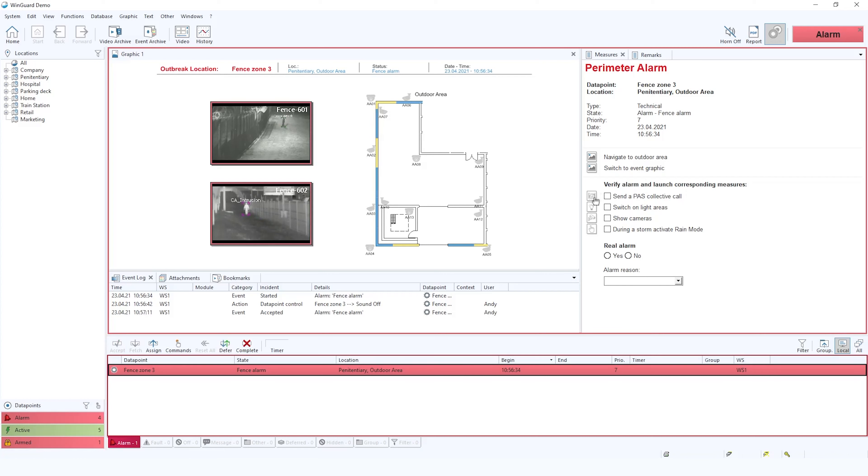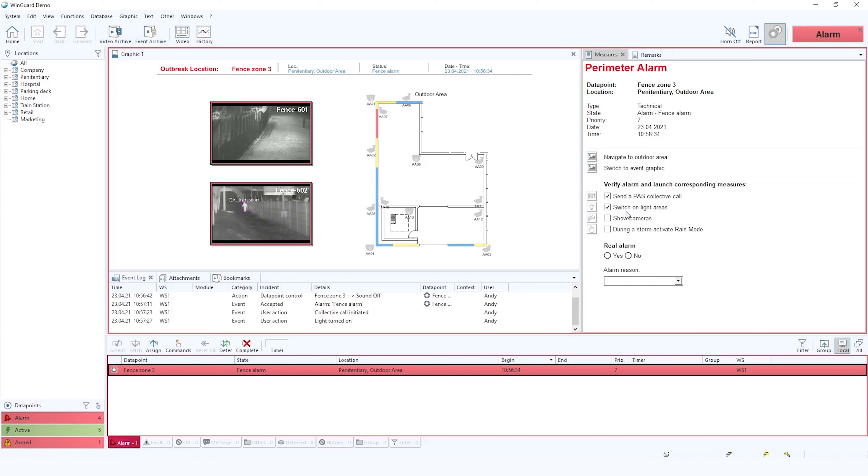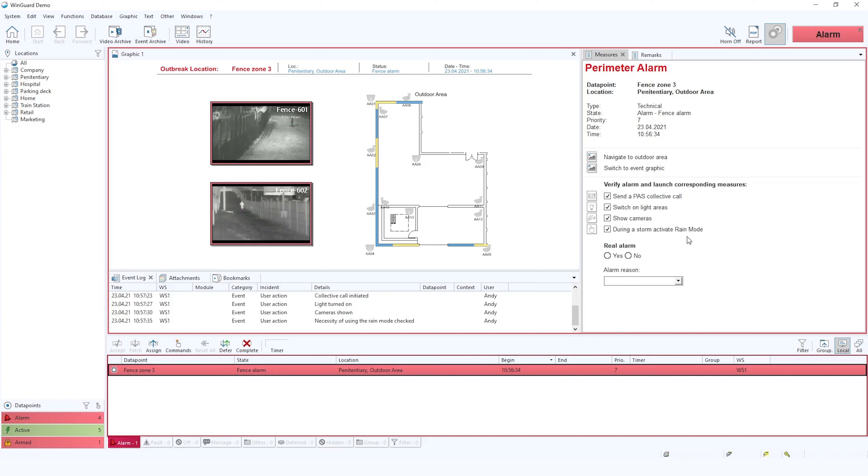In this case they would send an automated message audio challenge out to the PA system, switch on lights in the area, show the surrounding cameras to identify if it's an intruder or not, and also initiate storm rain mode in case it's been caused by a storm.